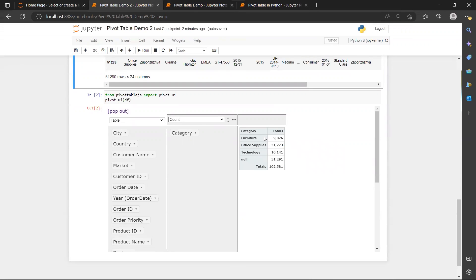And total them up I have 102,000. But actually you can see there are 51,000 rows with null values.